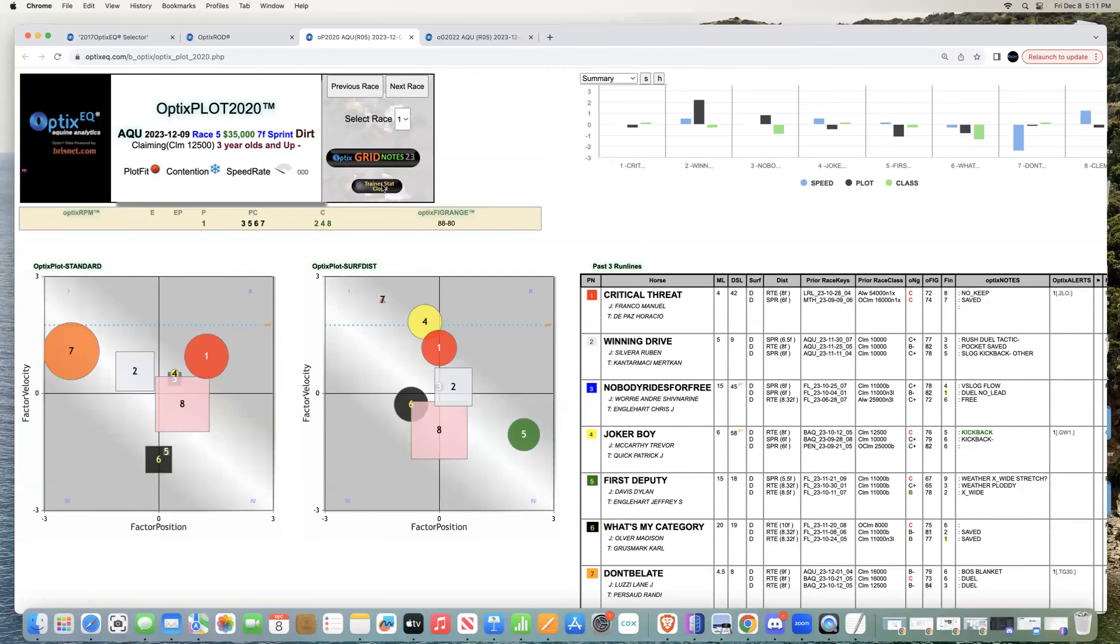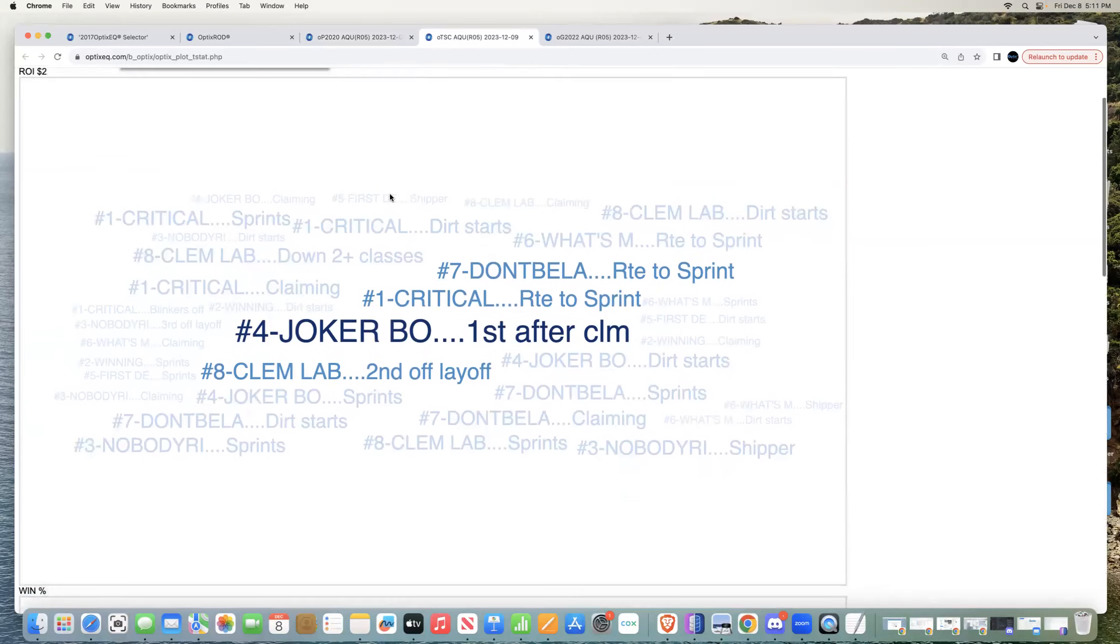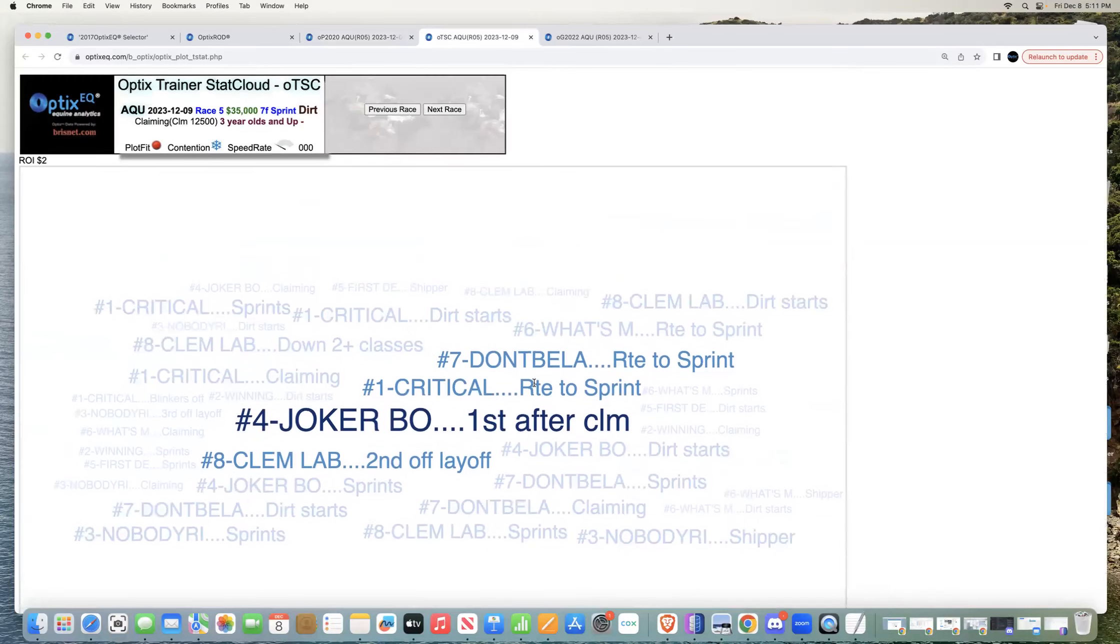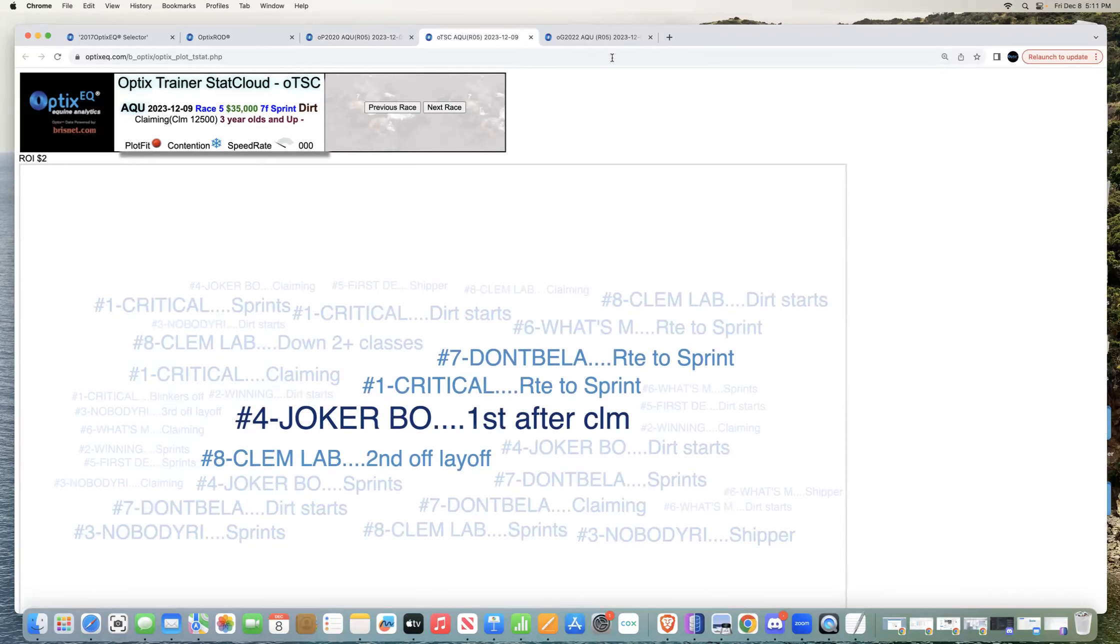Also on the trainer stat here, the cloud stat, you can see he's very good with first after claim, showing a high ROI with 20 starts. So he's good with this.